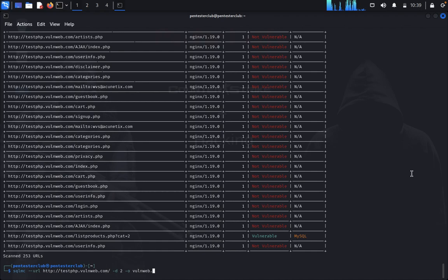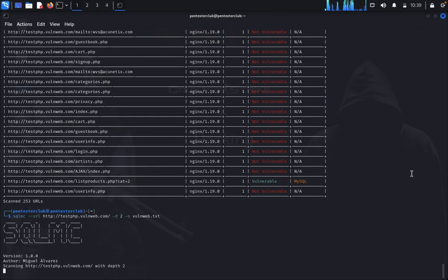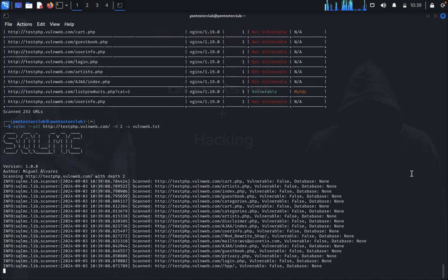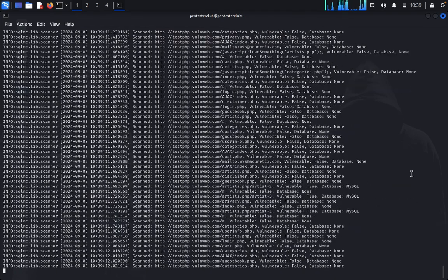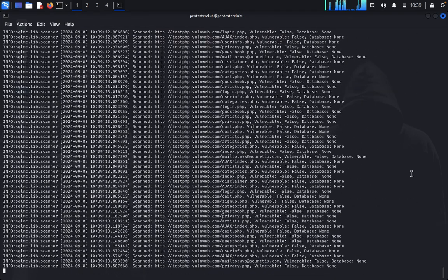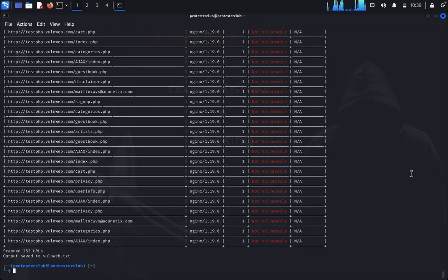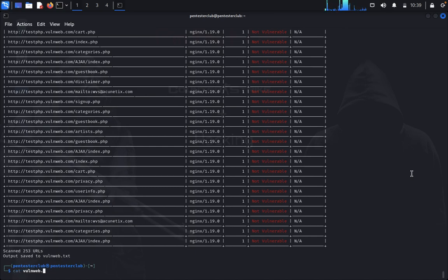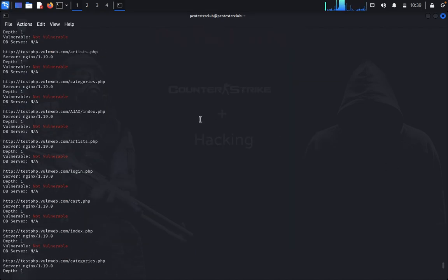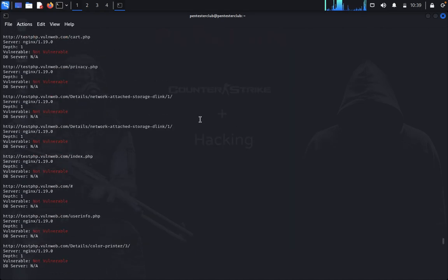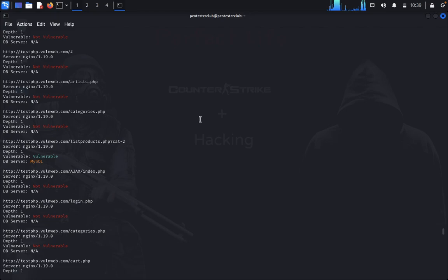Let's save it as vulnweb.txt. It's written. Scan complete - 253 URLs scanned, output saved in vulnerable.txt. Now type cat vulnweb.txt to view which vulnerabilities were found.